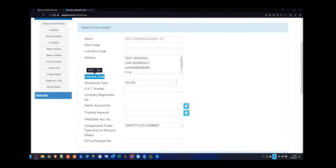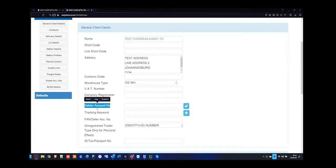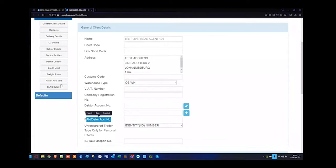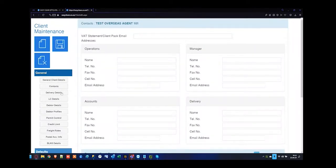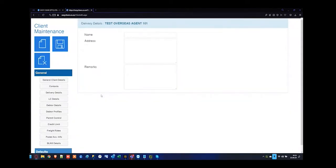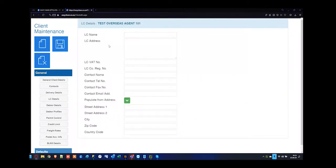You can add the overseas agent's customs code, their VAT number, company registration number, and if you know you're going to be invoicing them directly, their account number, fan number, or ID number if they're an unregistered trader. You can also add LC details if you want an alternative address for LC contact details. Debtor details can have their own address for a PO box or a sister company from a mother-daughter relationship.